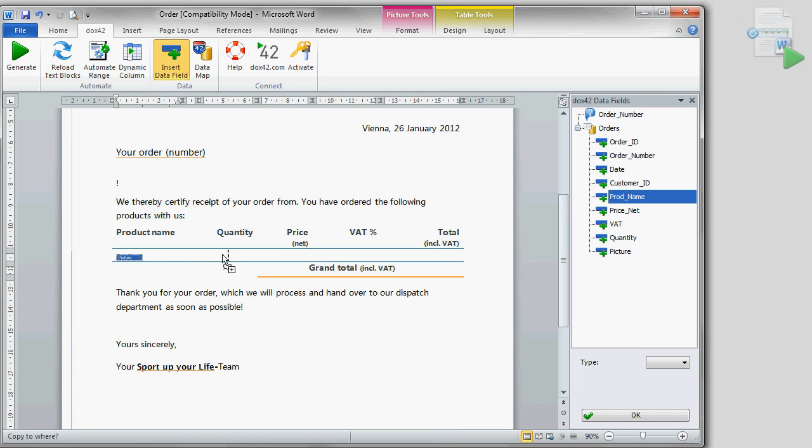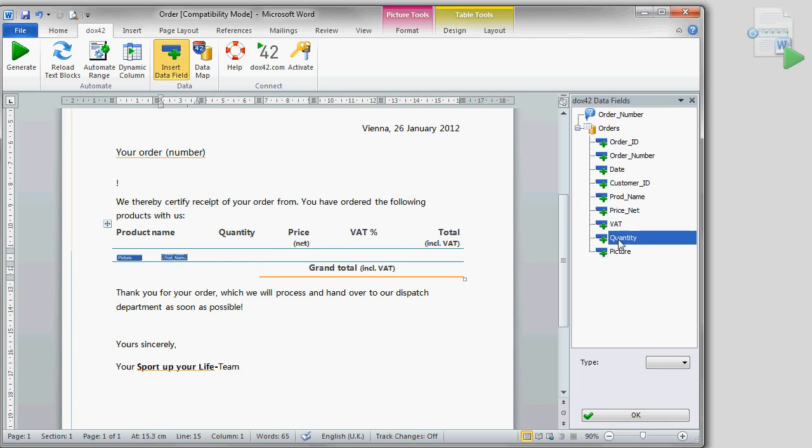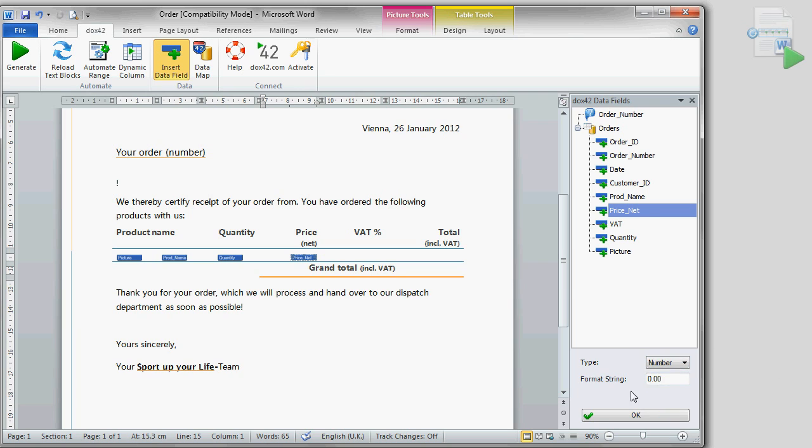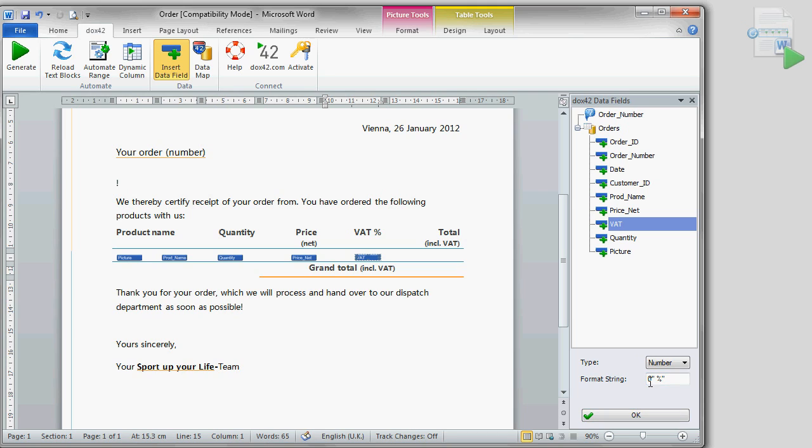In the same manner, we insert the remaining product information either by drag and drop or just double clicking. At the same time, we define the data field type such as for example adding the dollar sign and two decimals, the abbreviation for pieces or the percent symbol.